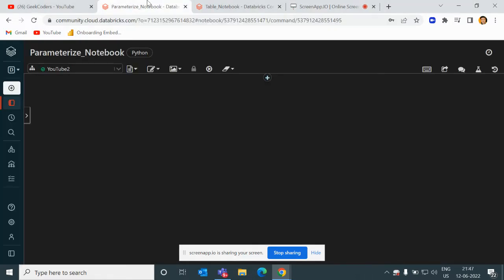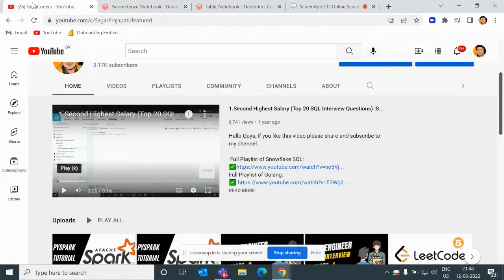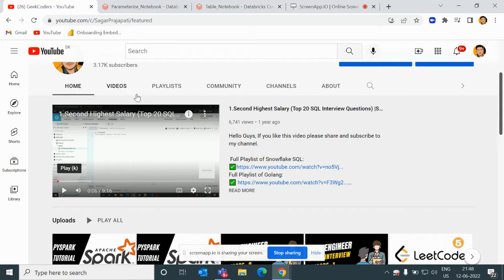Hey, hello guys, welcome back to my channel. My name is Sagar Prajapati and in this session I will be talking about parameterization of notebooks in Databricks. Before going to the video, I'd like to introduce my channel which is Geek Coders, and here you can find multiple videos related to Spark, SQL, Azure, Python, and so on.